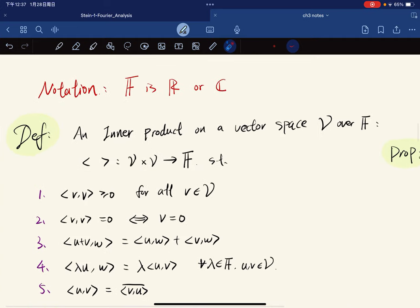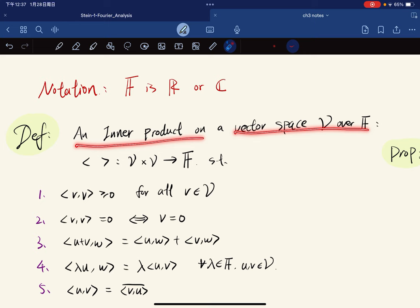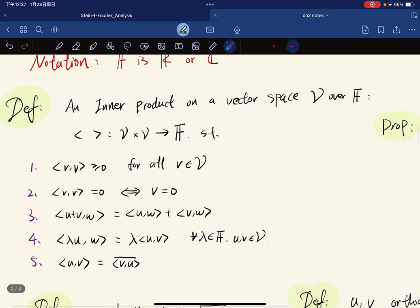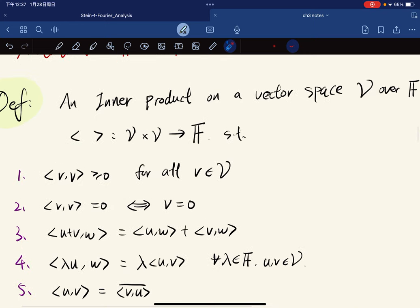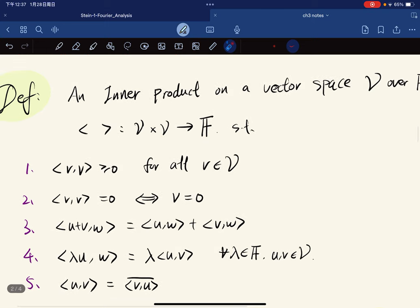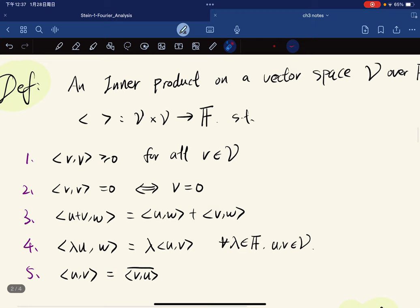The definition: an inner product on a vector space V over F is a function that takes a pair of vectors to a field element such that it is non-negative with itself and equals zero if and only if v equals zero, it is linear in the first coordinate, and when you flip it you get a conjugate.